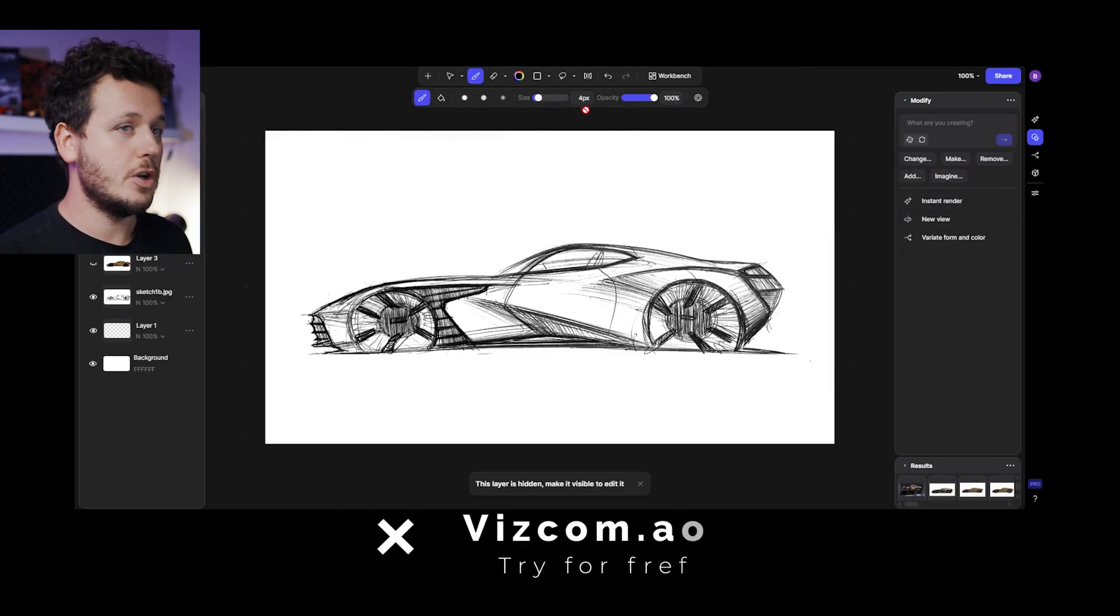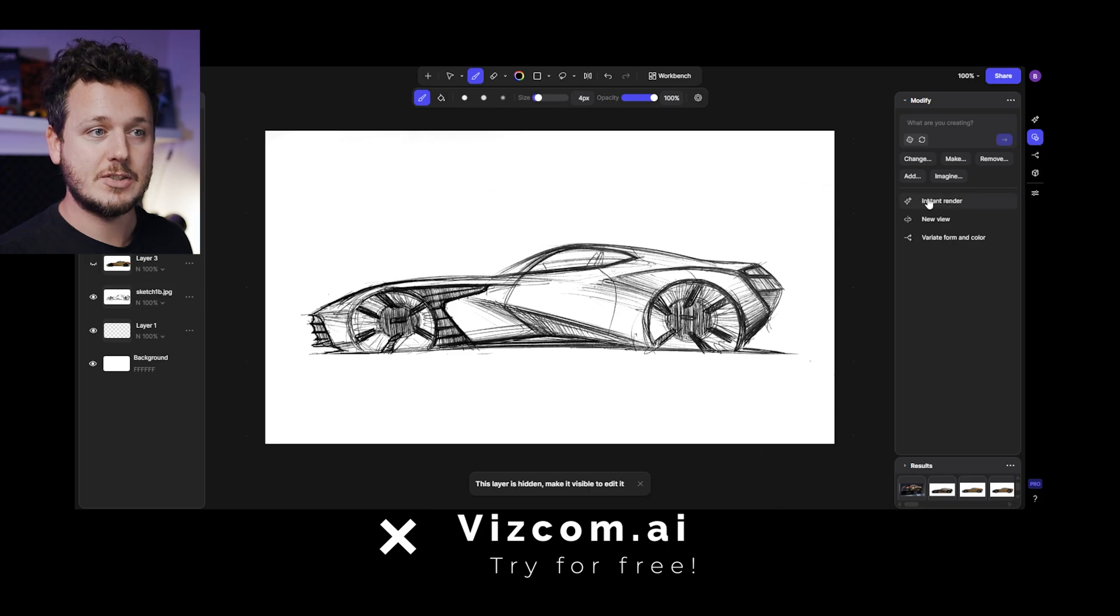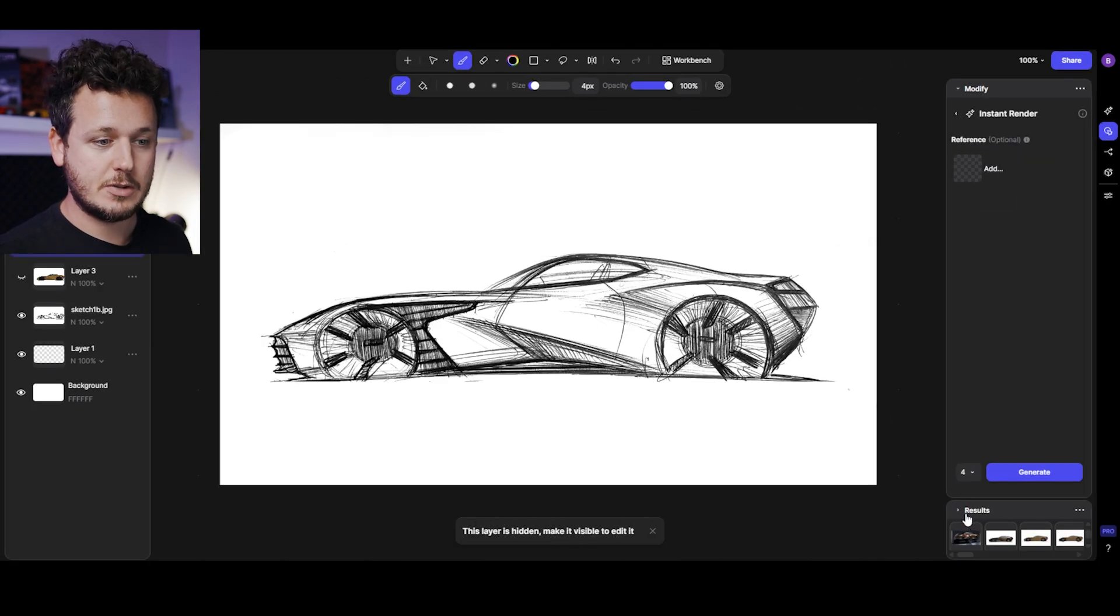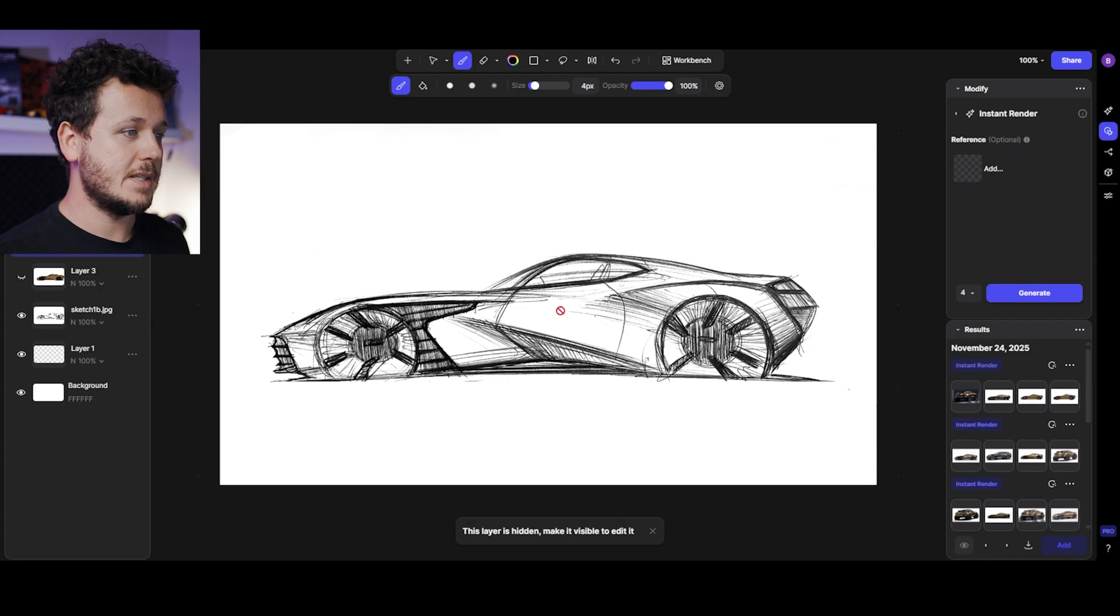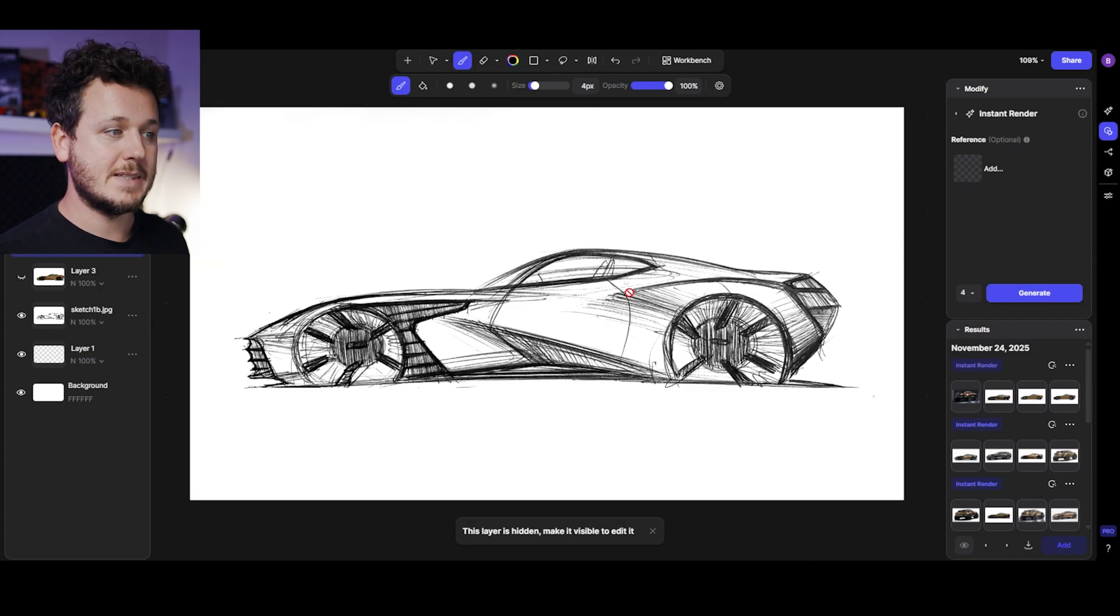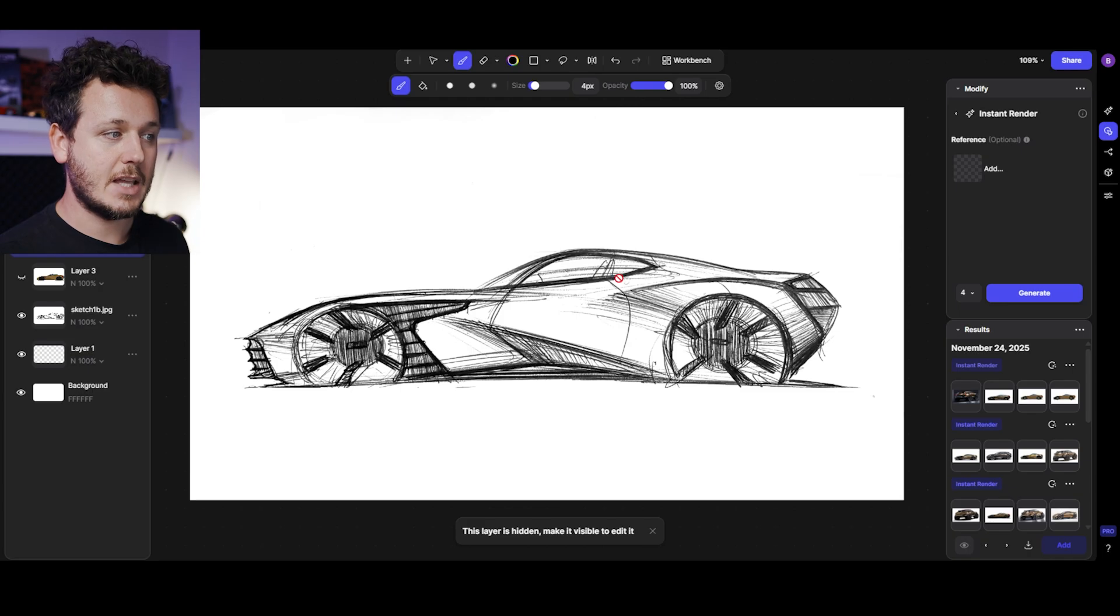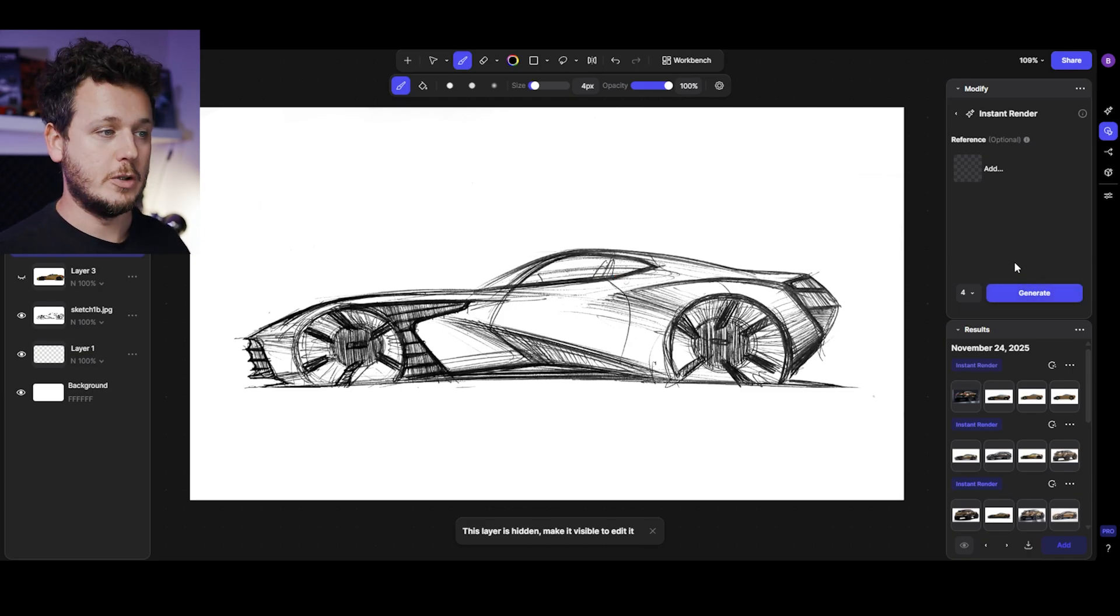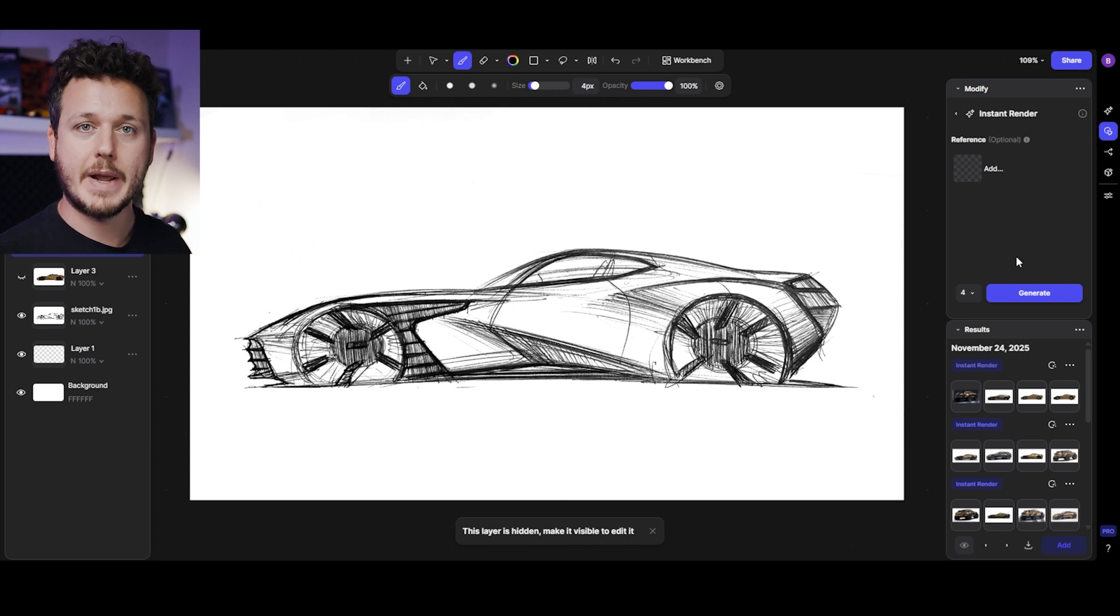In the studio you can find it under modify instant render and here we also have the results I generated. First I uploaded my side view sketch, increased the contrast, removed the background so it looks like a scanned sketch, and you can just hit generate. It instantly renders by default so you don't need to go through all the styles if that's something you want to explore.